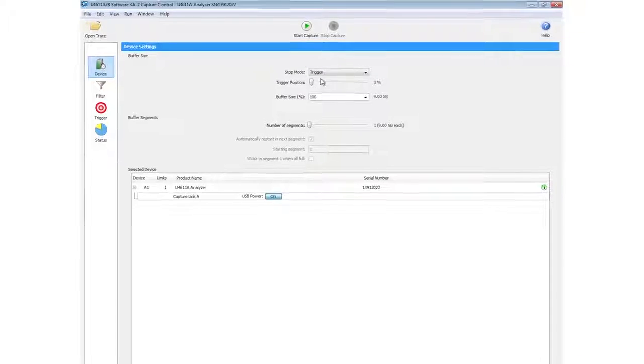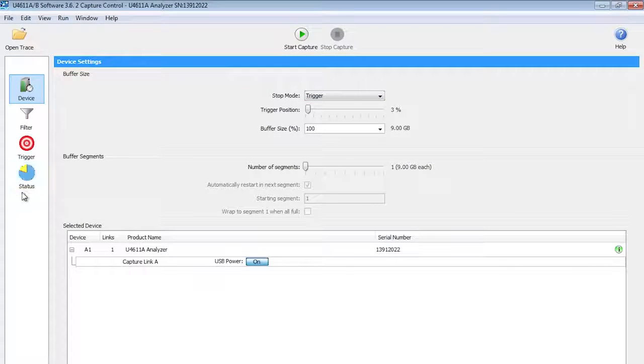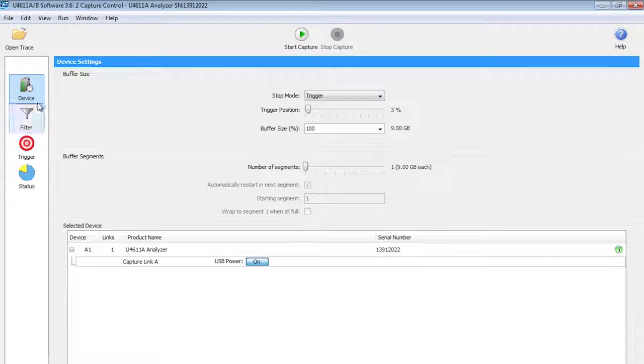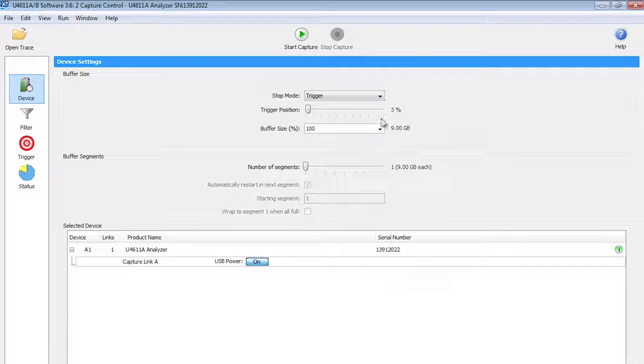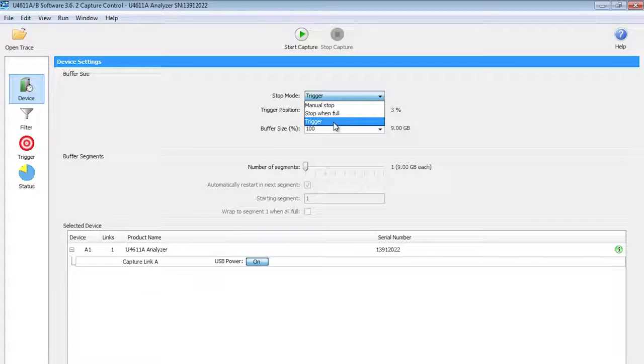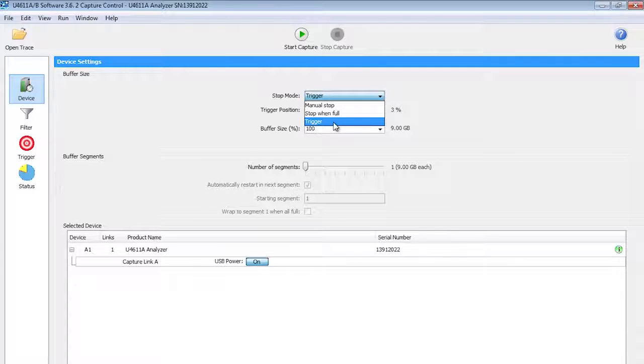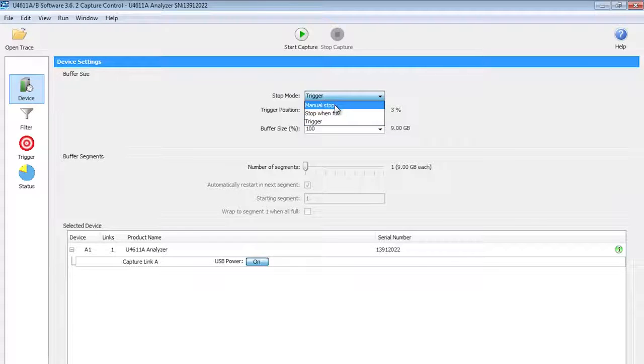In the first part here, there's a series of icons on the left hand side where first I configure my device, my analyzer operation. My stop mode is trigger condition, which the buffer is being used in a circular fashion, continuously capture until I find that trigger condition. Or I can choose a stop when full or a manual mode of stop.